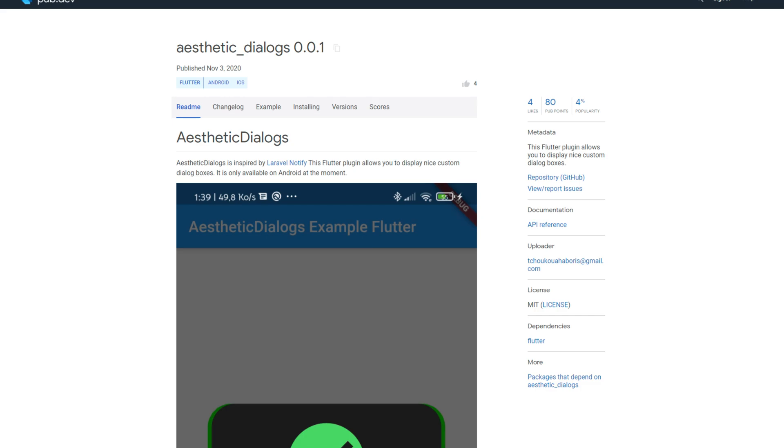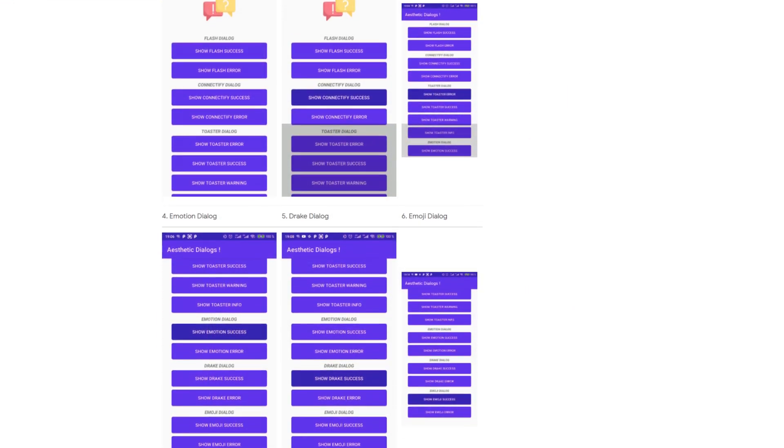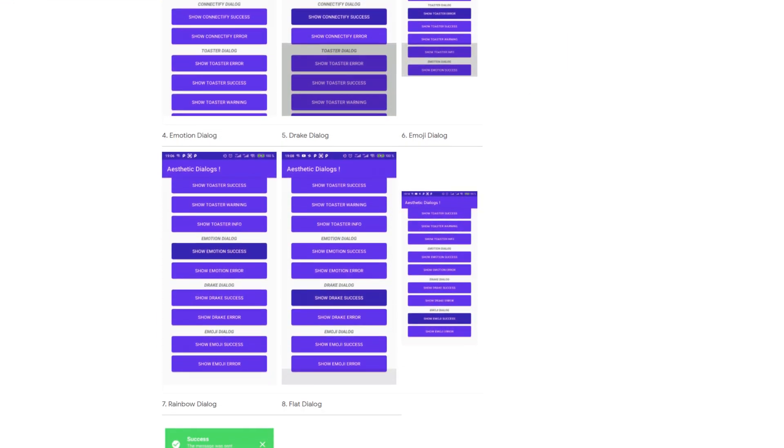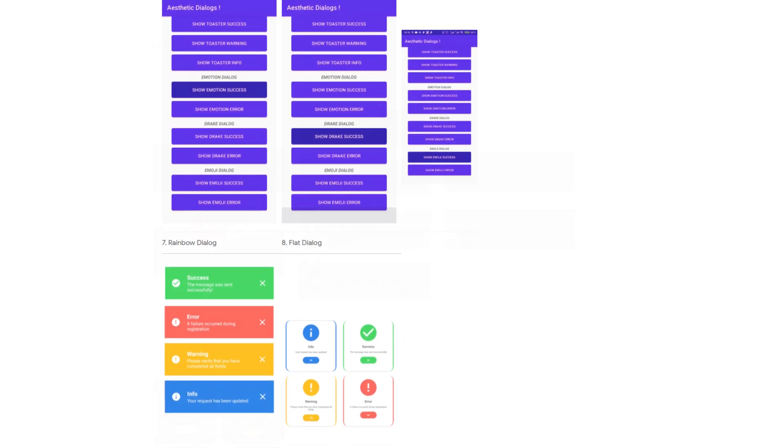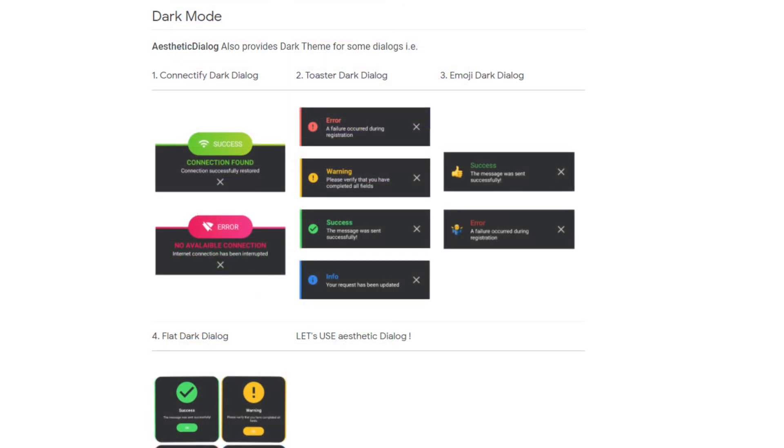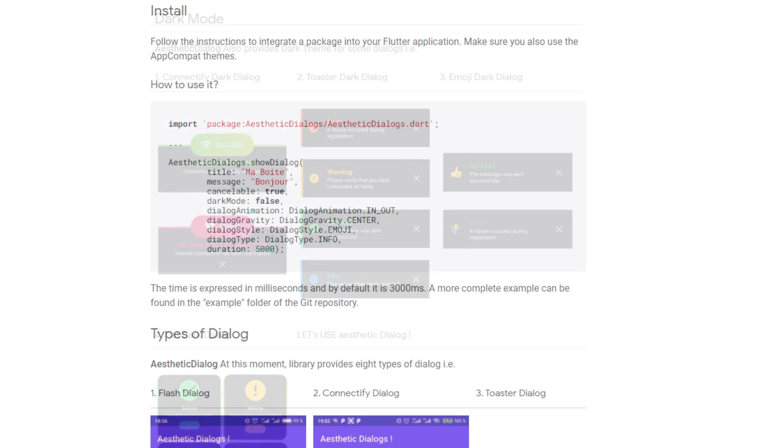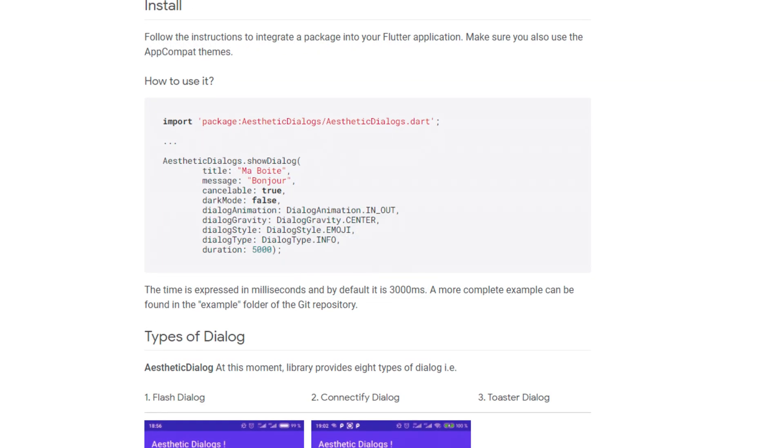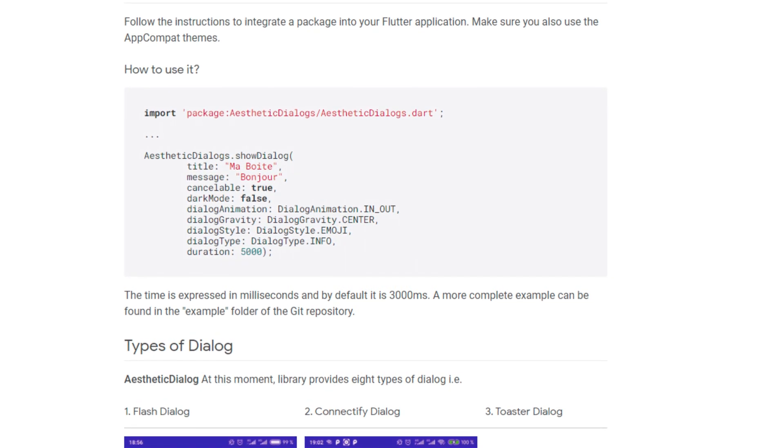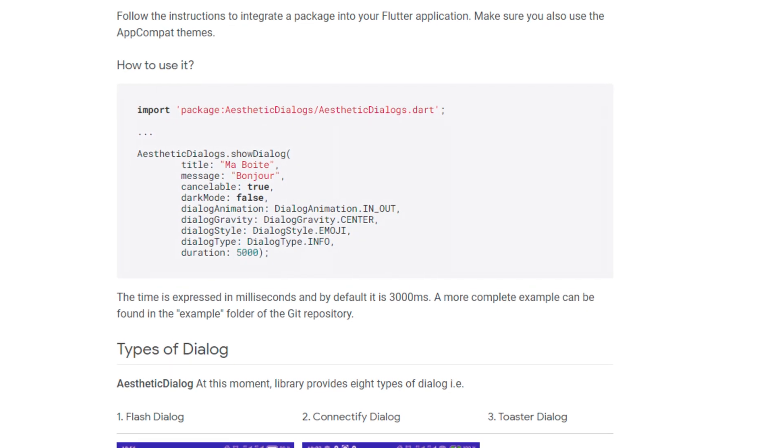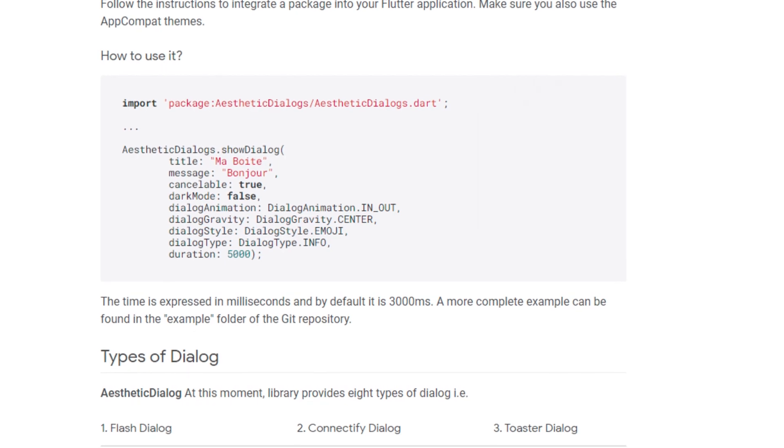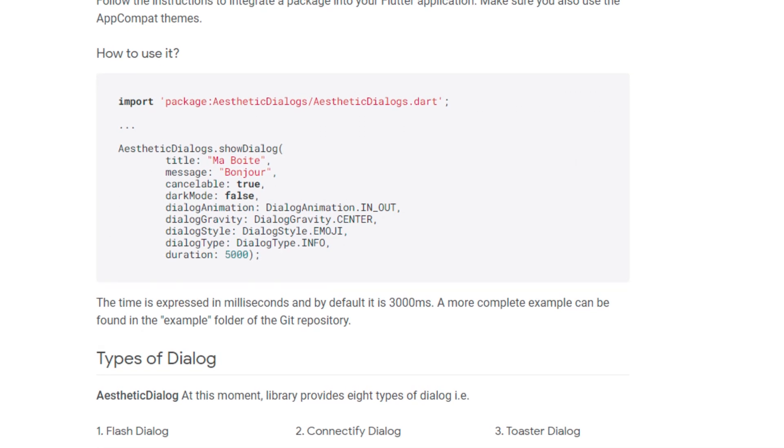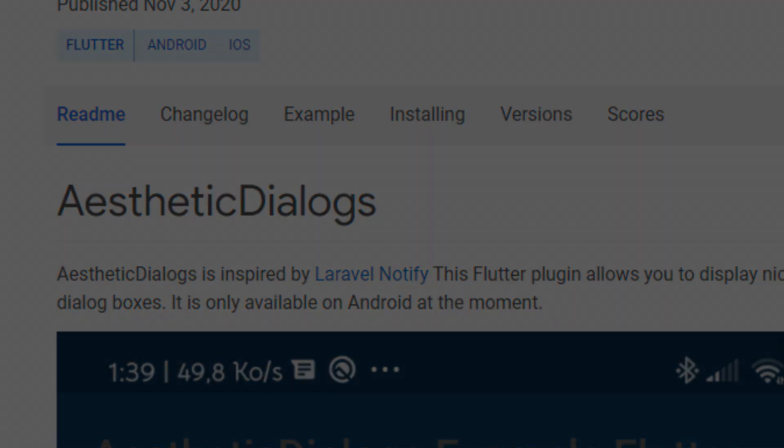It offers you a lot of nice and customizable dialog boxes. There are 8 different types to choose from. Dark Mode is also supported and the usage is easy and self-explanatory. If you are not satisfied with the ready-made designs, you have the possibility to customize everything according to your own wishes. One more thing to be aware of, the package only supports Android at the moment.